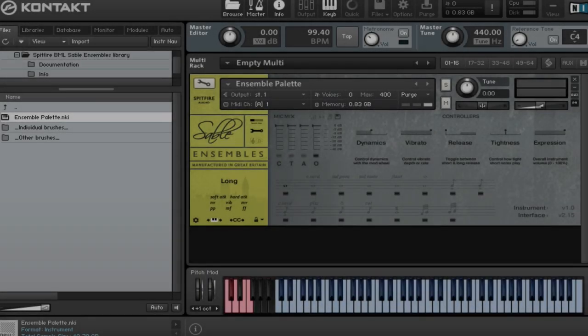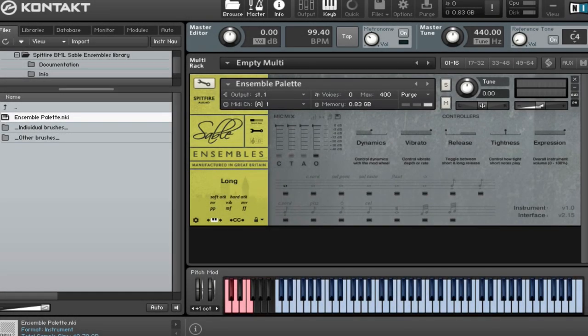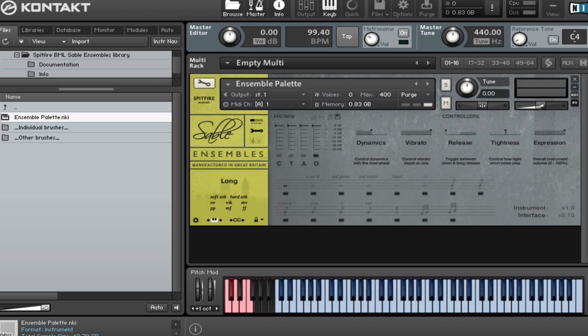Hi there, this is Paul Thompson from Spitfire Audio. I'm going to show you the latest addition to our British modular library today, which is Sable String Ensembles. These are ensembles which we've remixed and rebalanced range-wise from the original Sable recordings into an ensemble format library, kind of like our Albion range library.